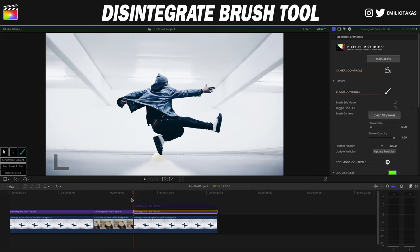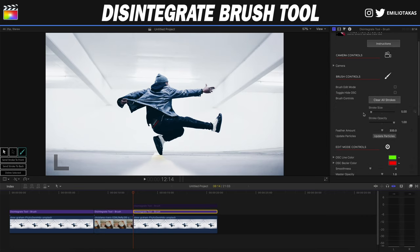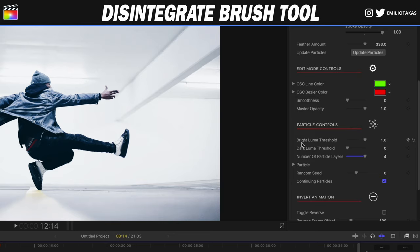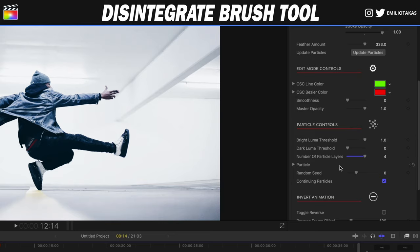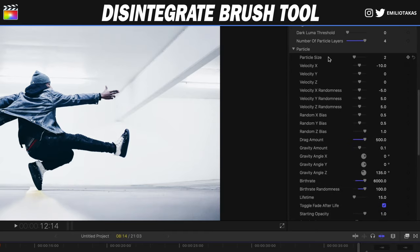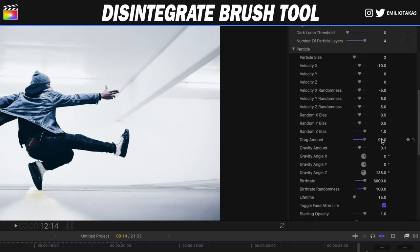The first thing is to add the disintegrate dual brush layer on top of our image. We have created the brush. For the first layer: bright luma threshold 1, dark luma threshold 0, number of particle layers 4. On the particle: particle size 2, velocity X minus 10, velocity X randomness minus 5, drag amount 500. Note that the slider only goes to 99, so you'll need to double-click the number and type 500. It's best to double-click on all values and type the exact numbers if you want to recreate the same effect shown in this tutorial.